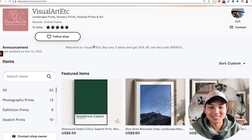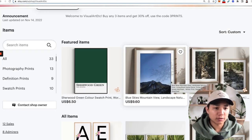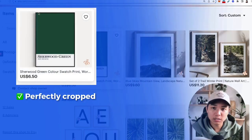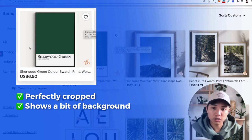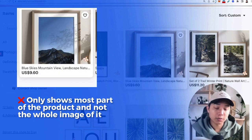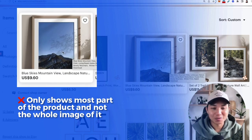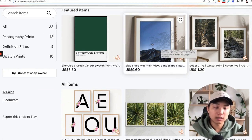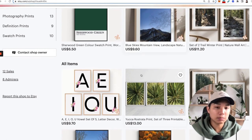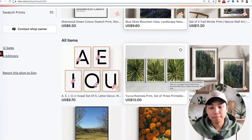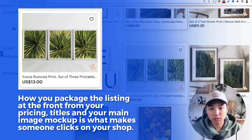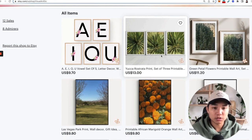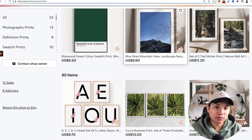The next few tips are more branding related. The first is understanding how your main image is cropped. This one is perfectly cropped on the thumbnail — it shows a bit of background without cutting through the actual product. Comparing to this one, most of the art print is cut off. You want to leave a little more space so you can see the whole frame. Your thumbnail is one of the most important things because it dictates your click-through rate and ultimately your sales.